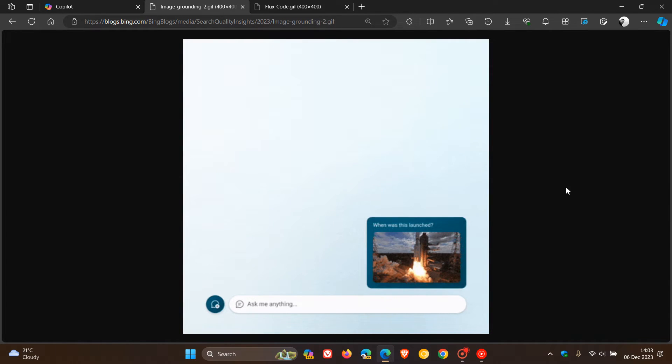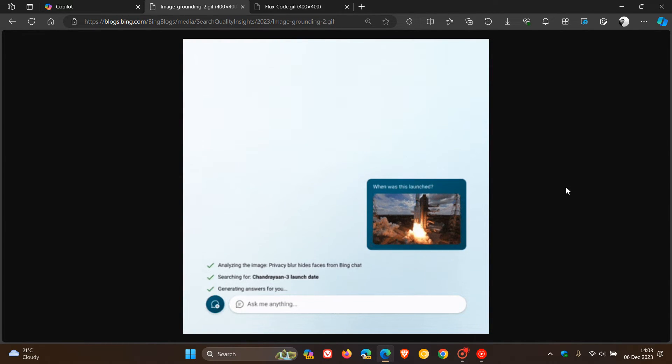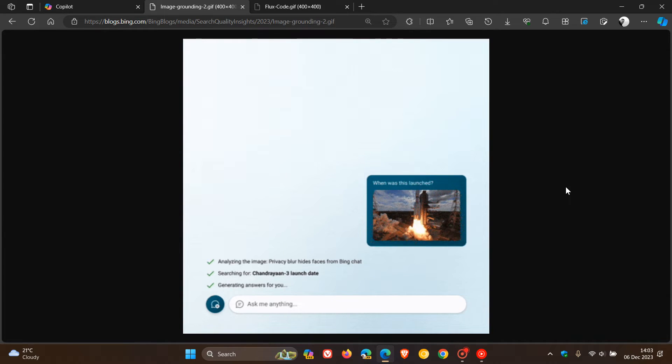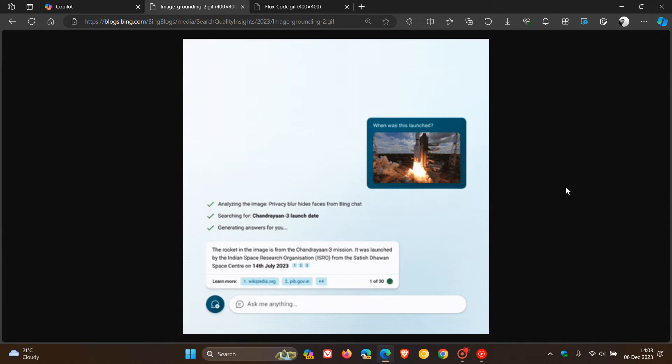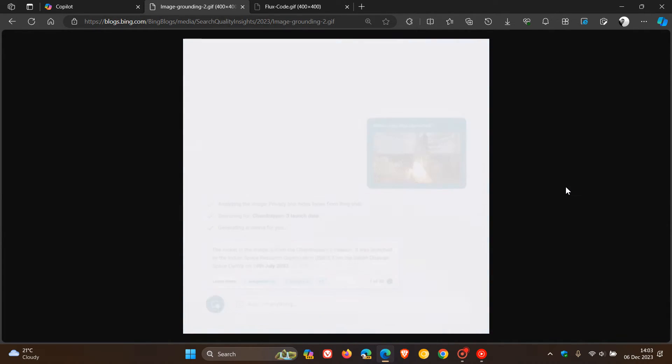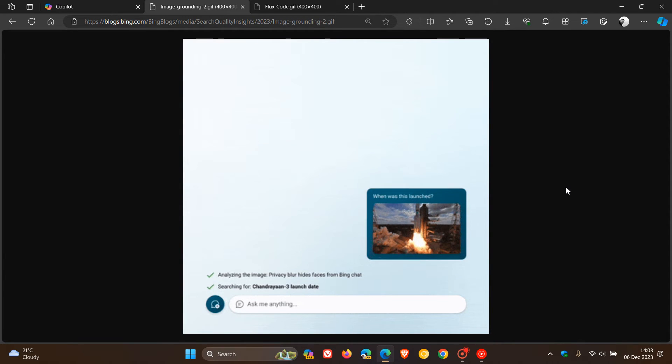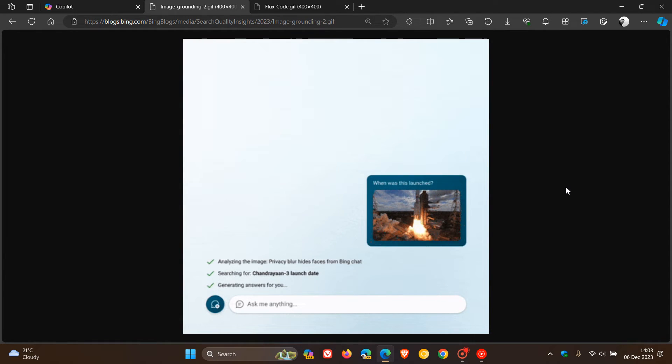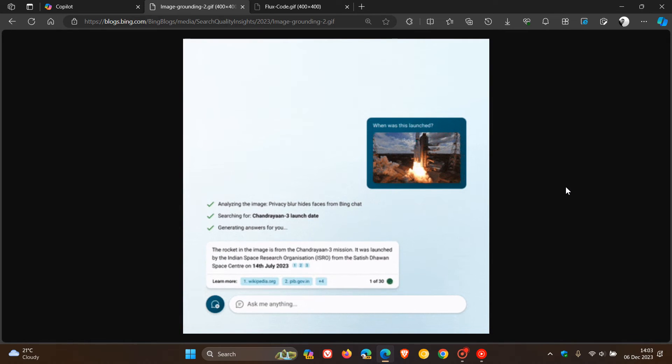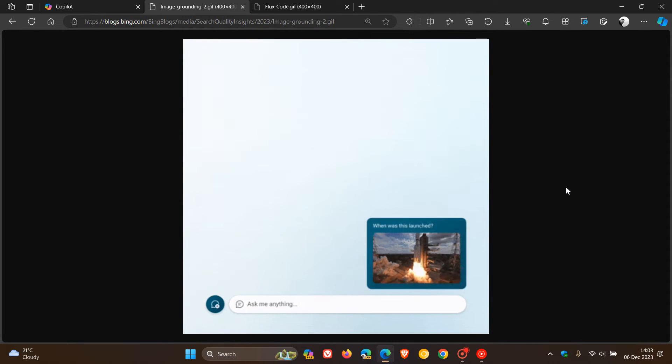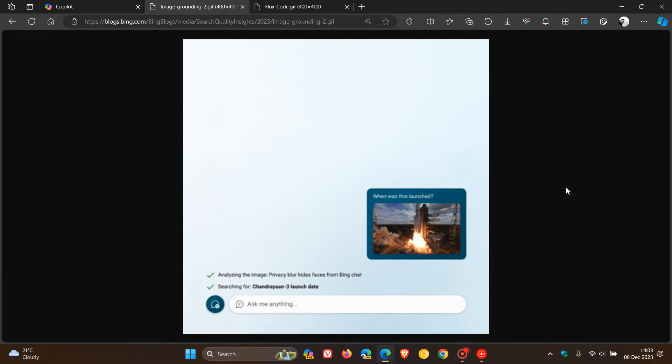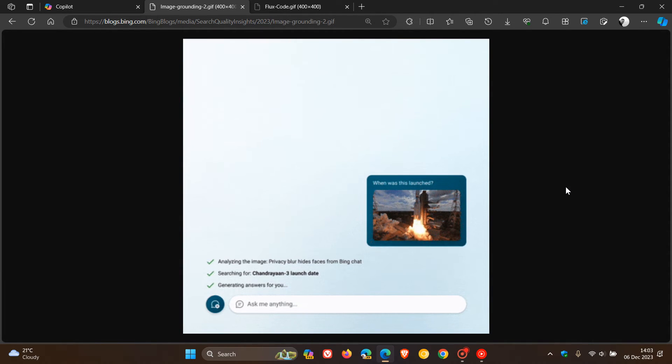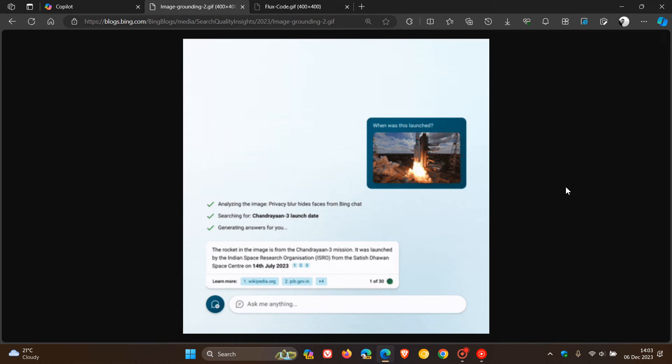But with search grounding, as we can see, we are able to identify the exact shuttle and the day it was launched. So there we go. That's a picture of a shuttle and the AI can now identify the exact shuttle and the day it was launched. So that's multimodal with search grounding, which I actually think is a nice move in the right direction if you are using Copilot.